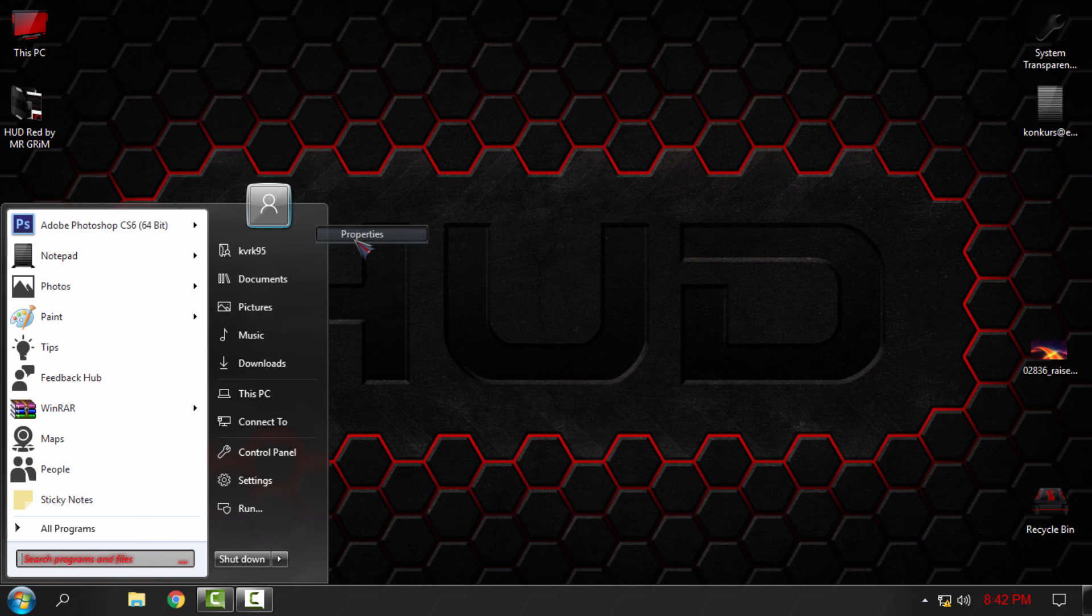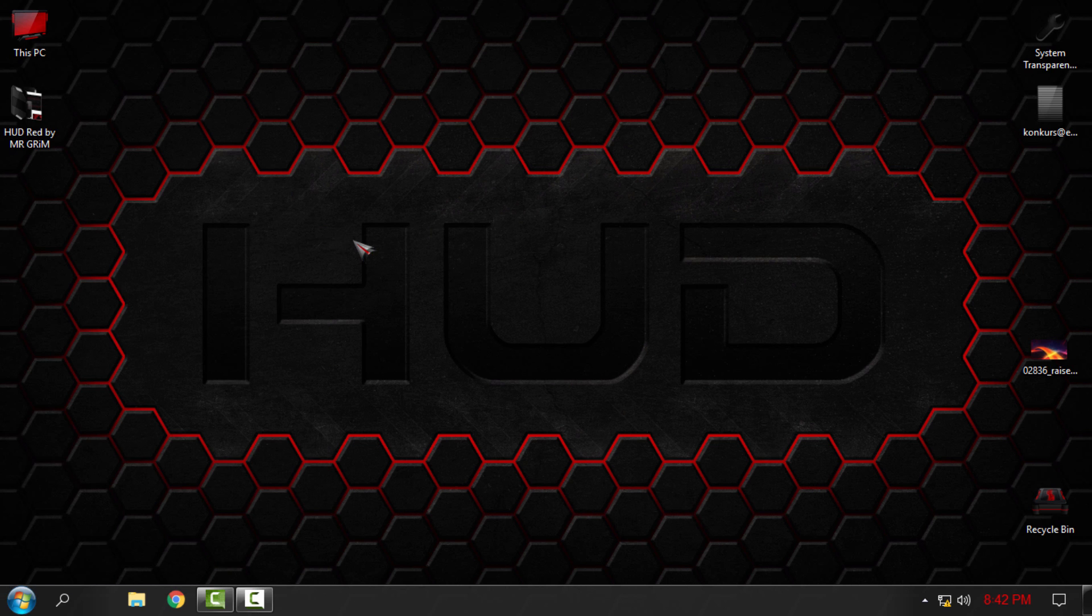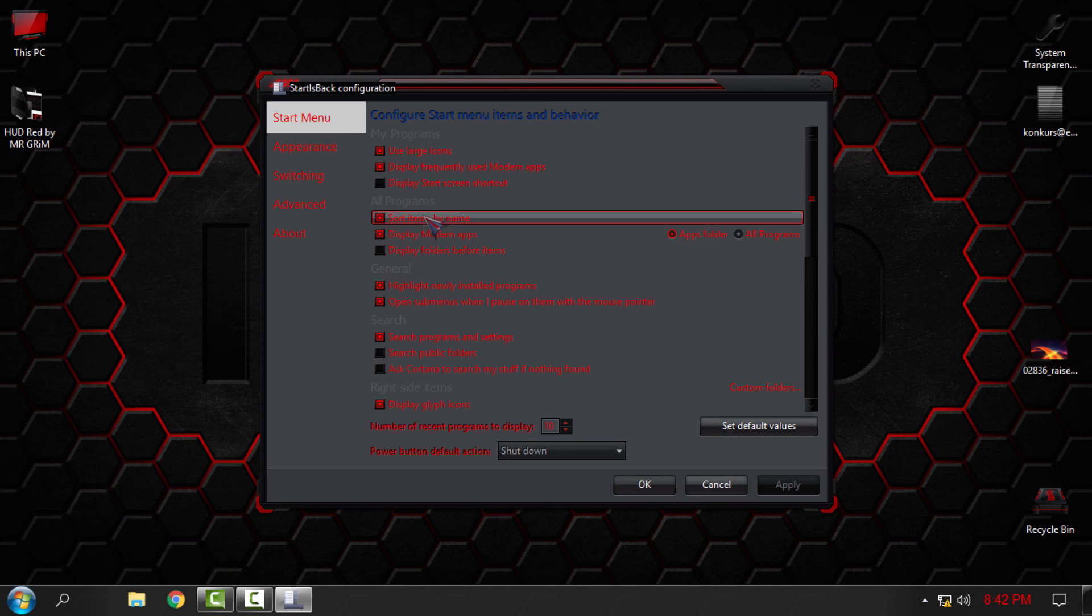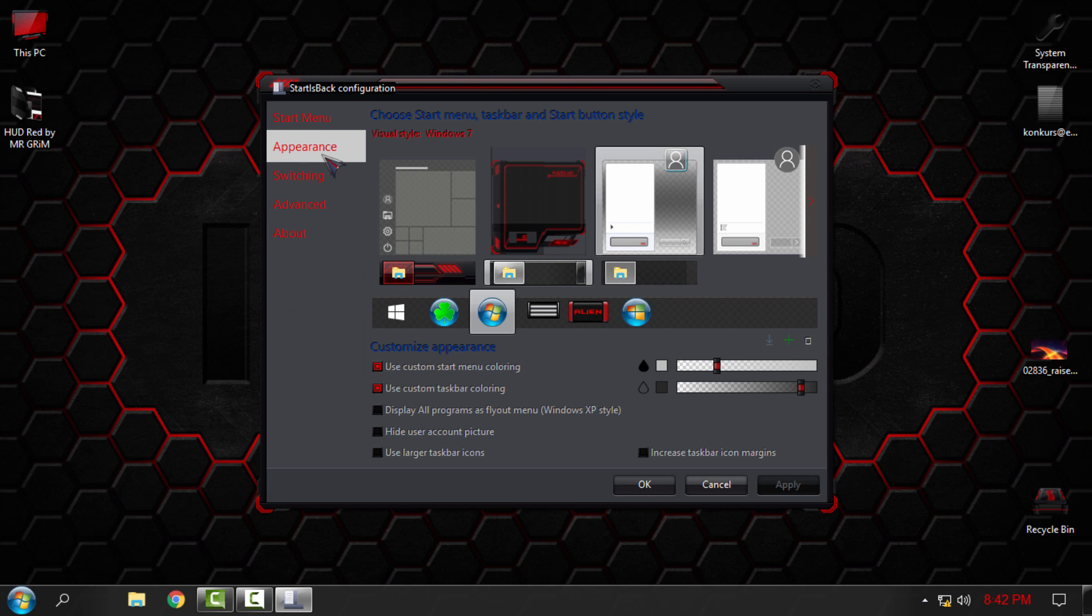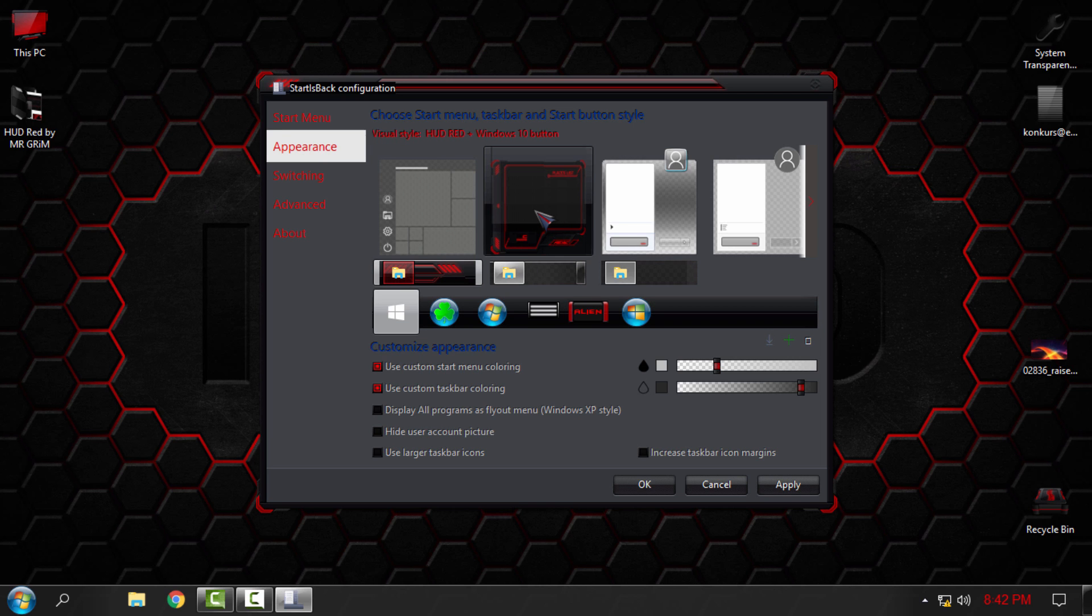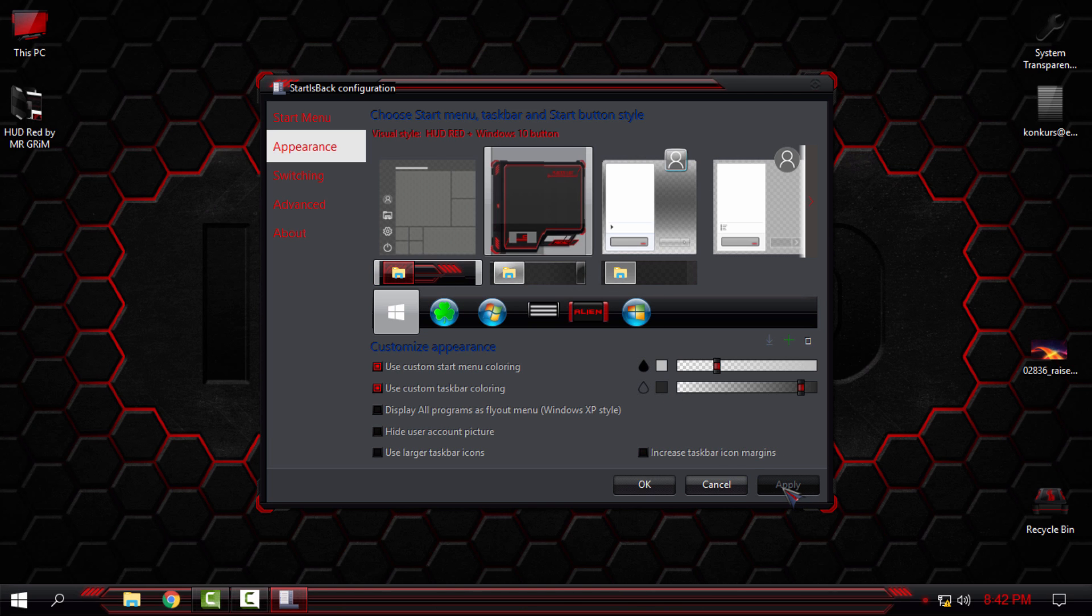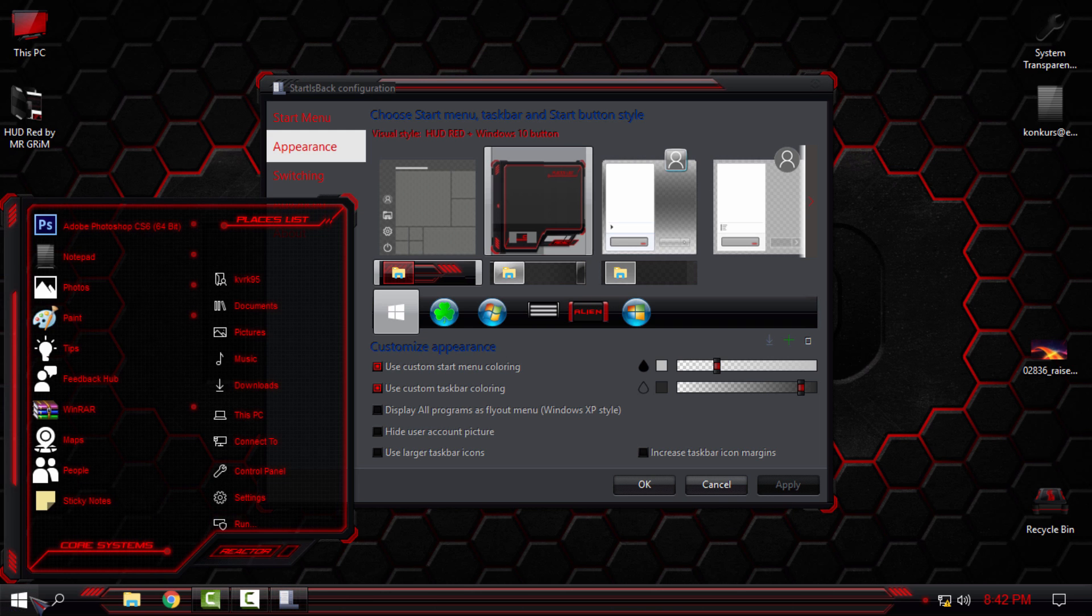Open Start is Back configuration, go to Appearance, and here you will see custom start menu from the theme that you are using. Select it, click Apply, and that's it.